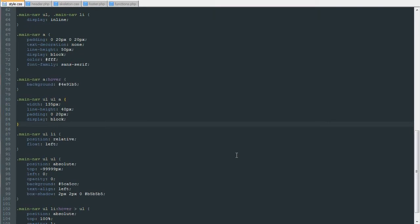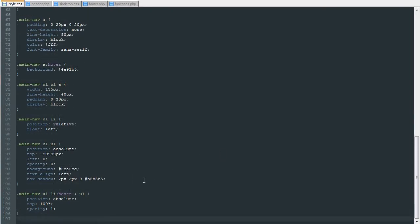The first thing we have to do is get into the CSS. At a specific resolution, we need to hide our navigation menu and show our toggle navigation button. To do that, we're going to be using some media queries.